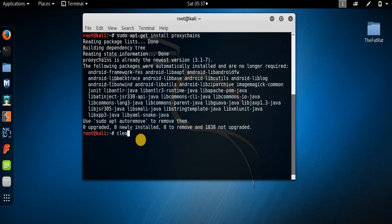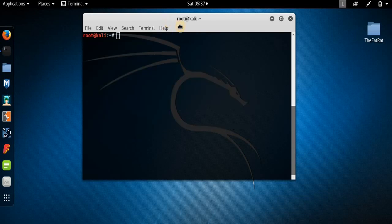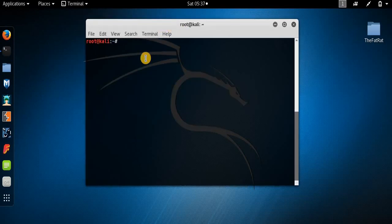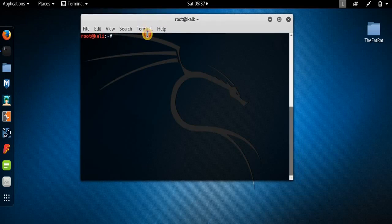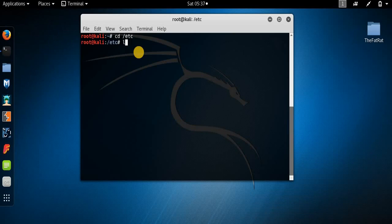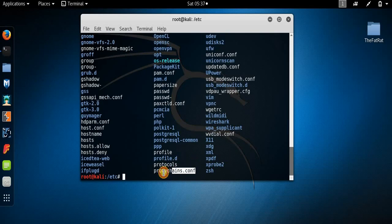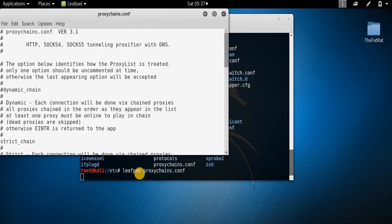Now clear the terminal. What you need to do is edit a config file of proxychains. It resides in the /etc folder, so we will move to that folder — type cd /etc — then list the contents. This is the config file, and I am using the Leafpad text editor to edit it.